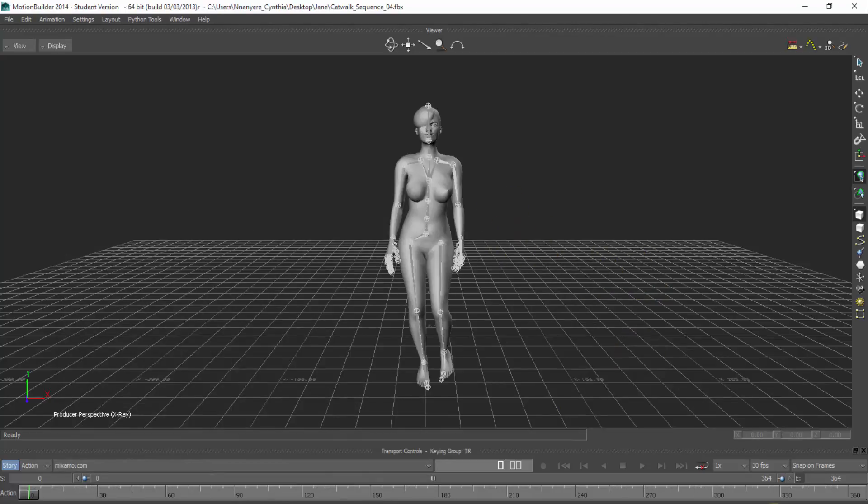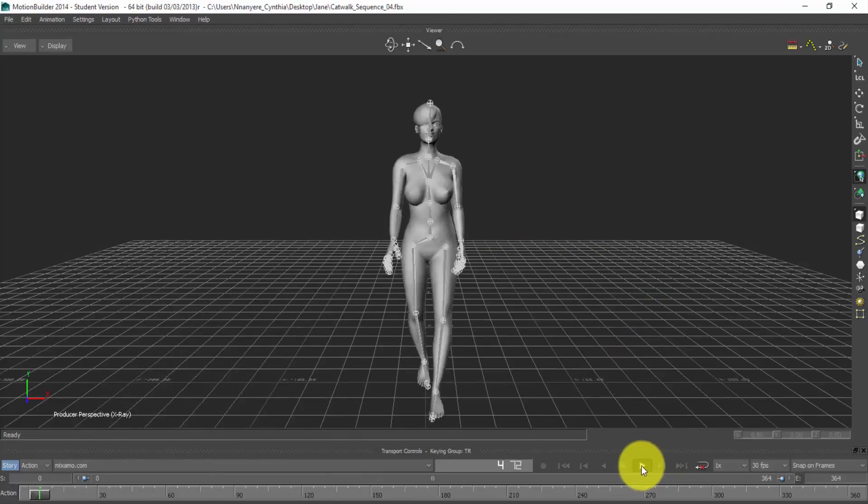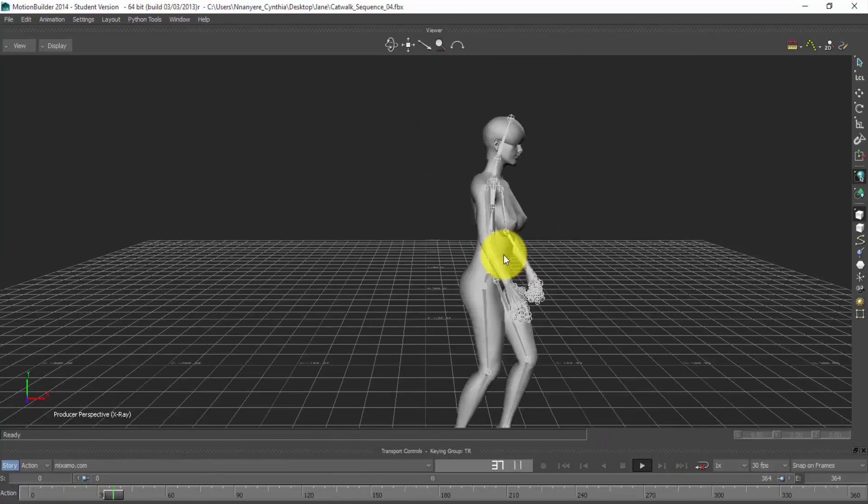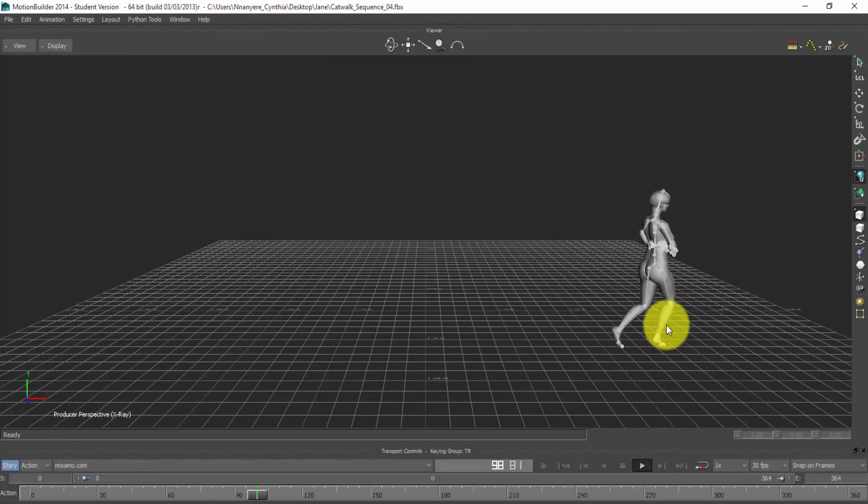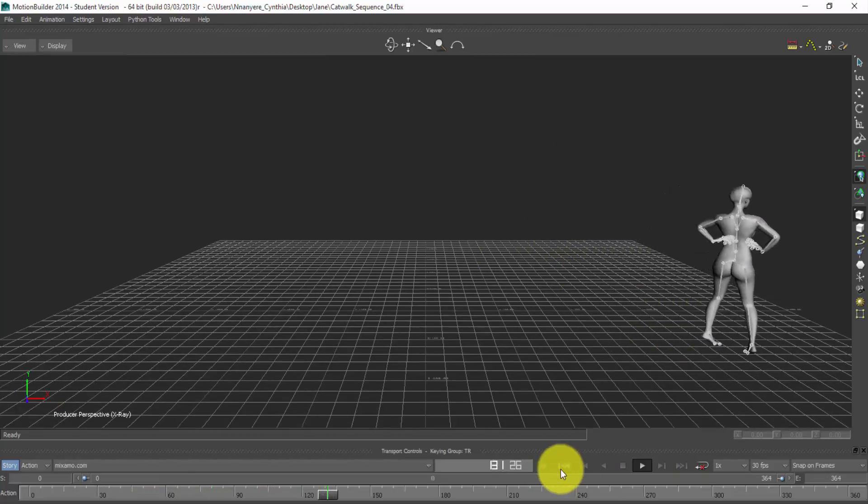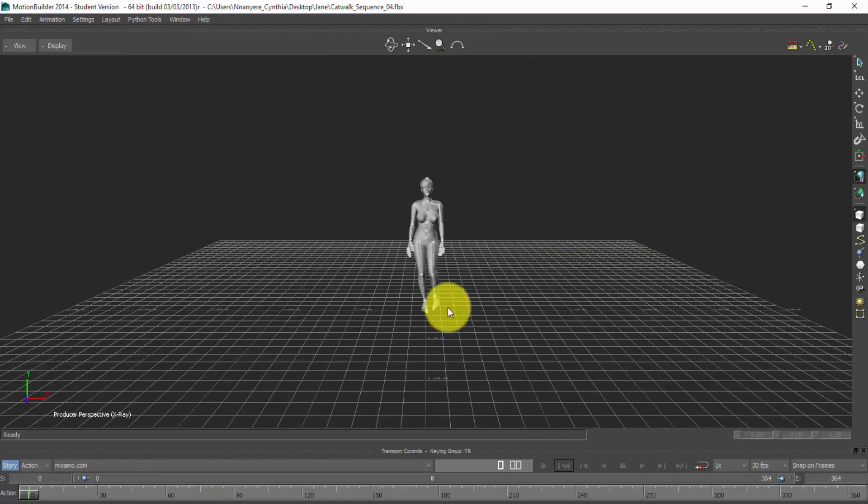So this is our model. If you play, you find out that our model has the motion. So I'll take it back.